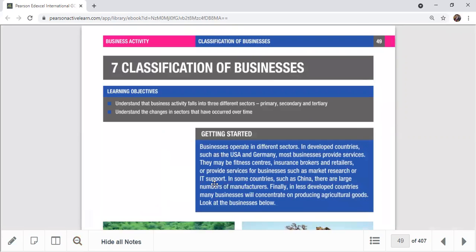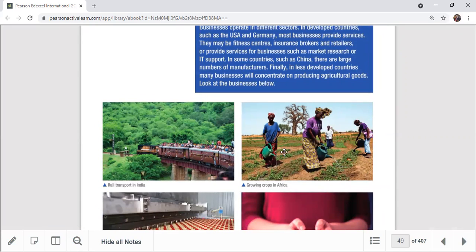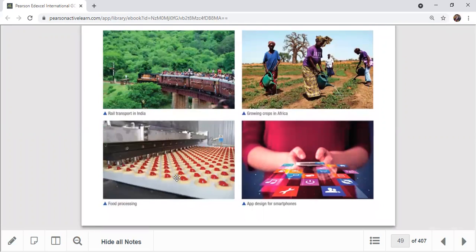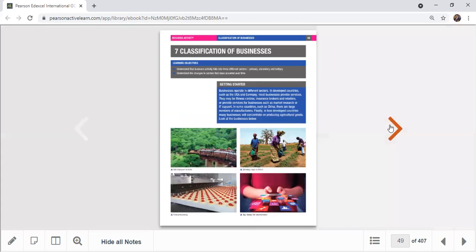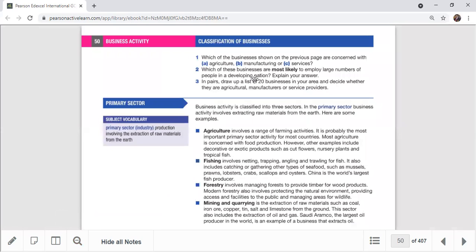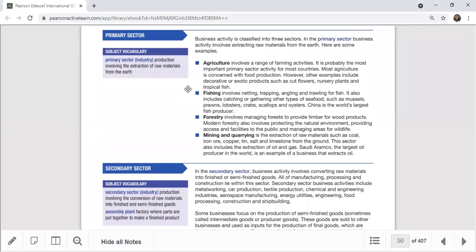The first picture — transportation — comes under the service sector. The second is agriculture, which is primary. The third is manufacturing or secondary sector, converting raw materials into finished goods. The fourth is IT support, which is the quaternary sector. In developing nations, the largest number of people are employed in manufacturing and agricultural work.